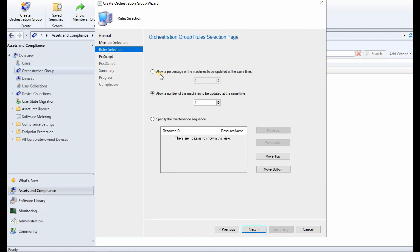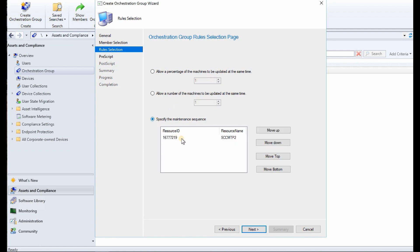So over here in the rules we have three options. You can create a rule based on percentage, or you can create a rule based on the numbers, or you can specify the order. You can move up, move down and all those fun stuff. So that's cool.